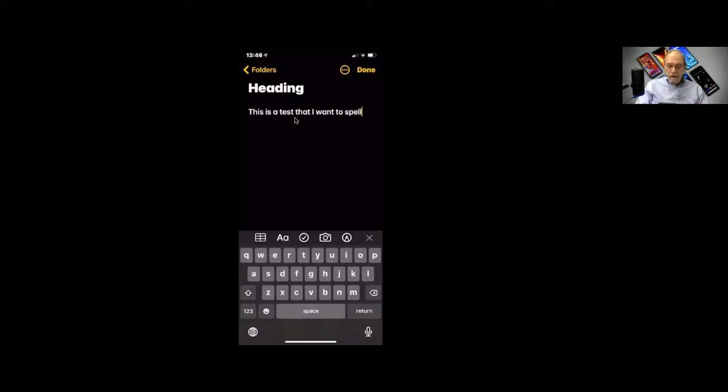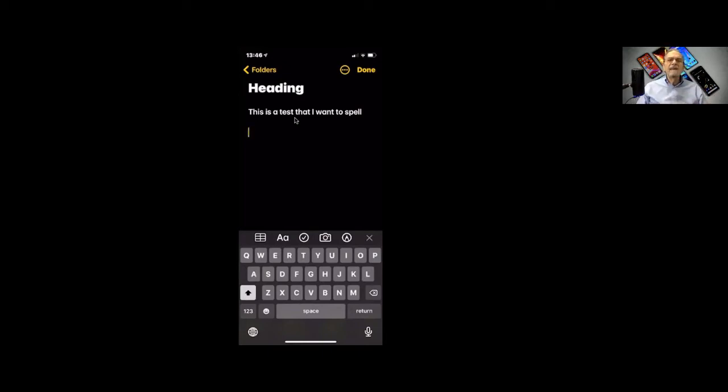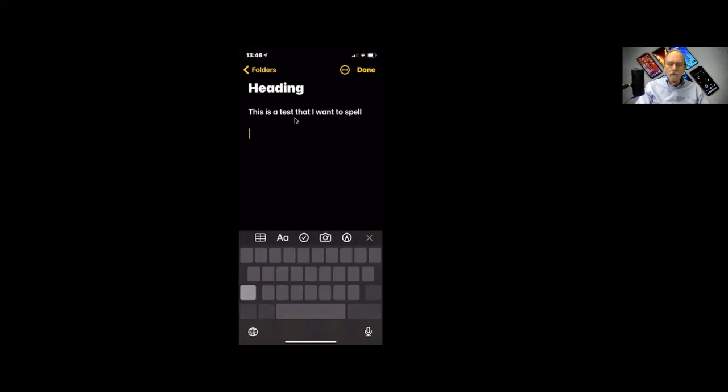But you don't have to do that. You can just do it the old-fashioned way. This is a... Say you wanted to go back and say, this is a great test. Well, how do you get up there? Well, here's the thing. Push and hold down on the space bar, and everything disappears.